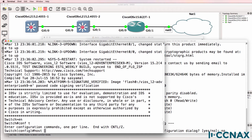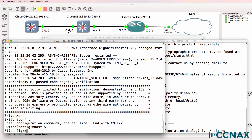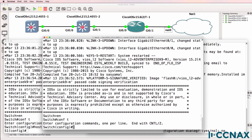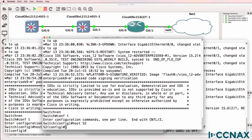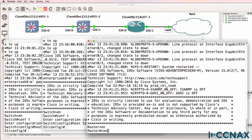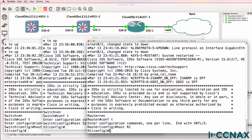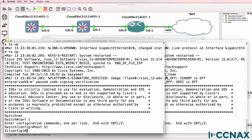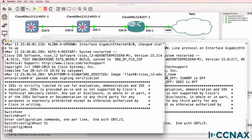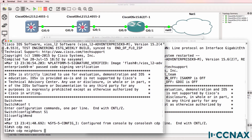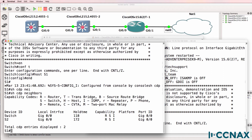Let's start by configuring hostnames on the switches, and I'll configure a hostname on the router as well. No configuration has been done on these devices at all — they are using the default configuration and I've simply changed the hostname.